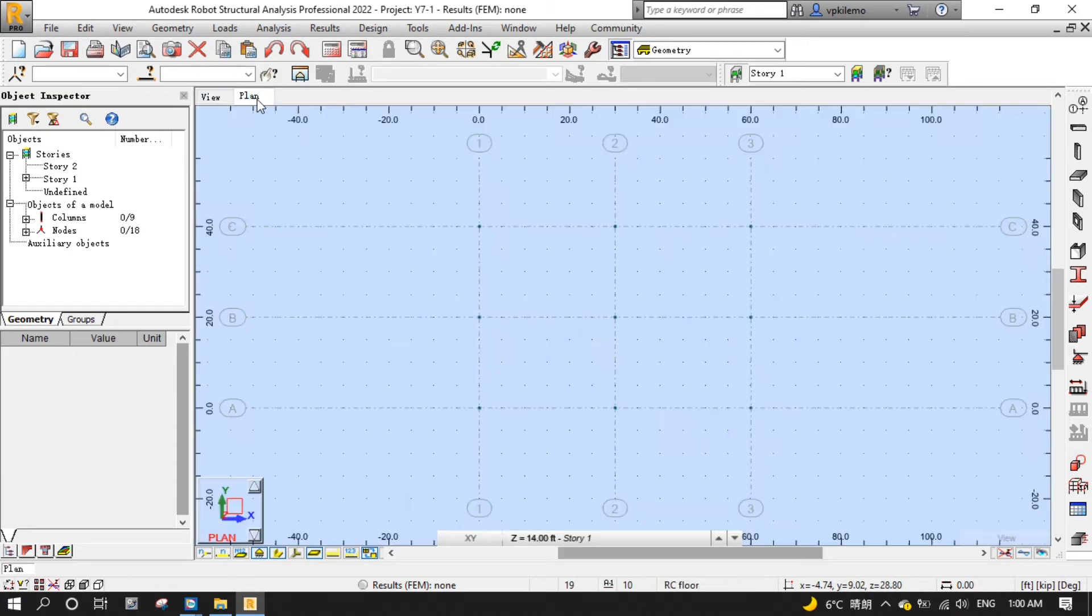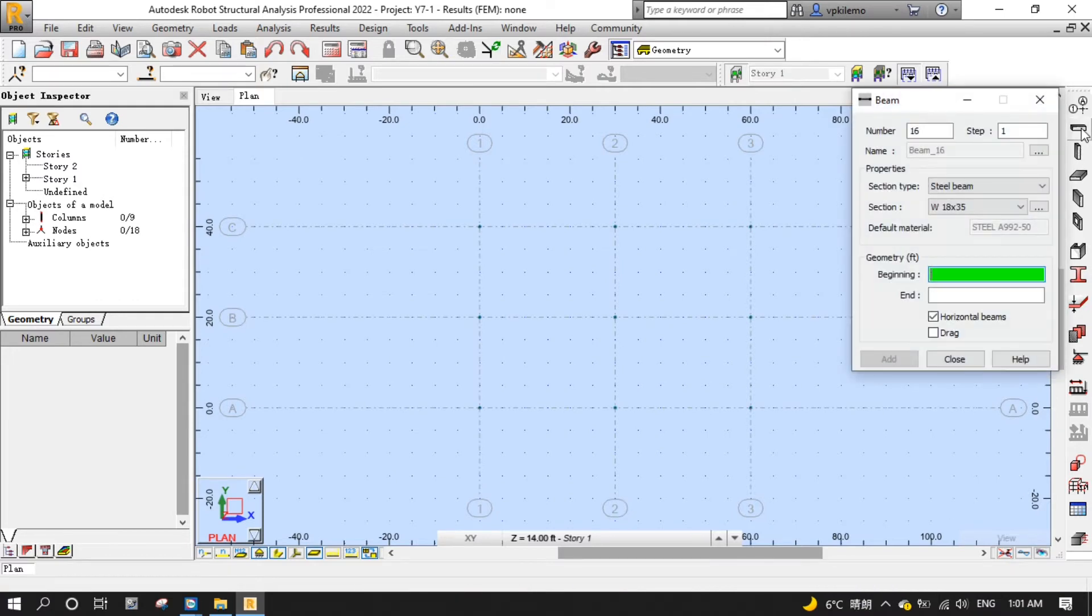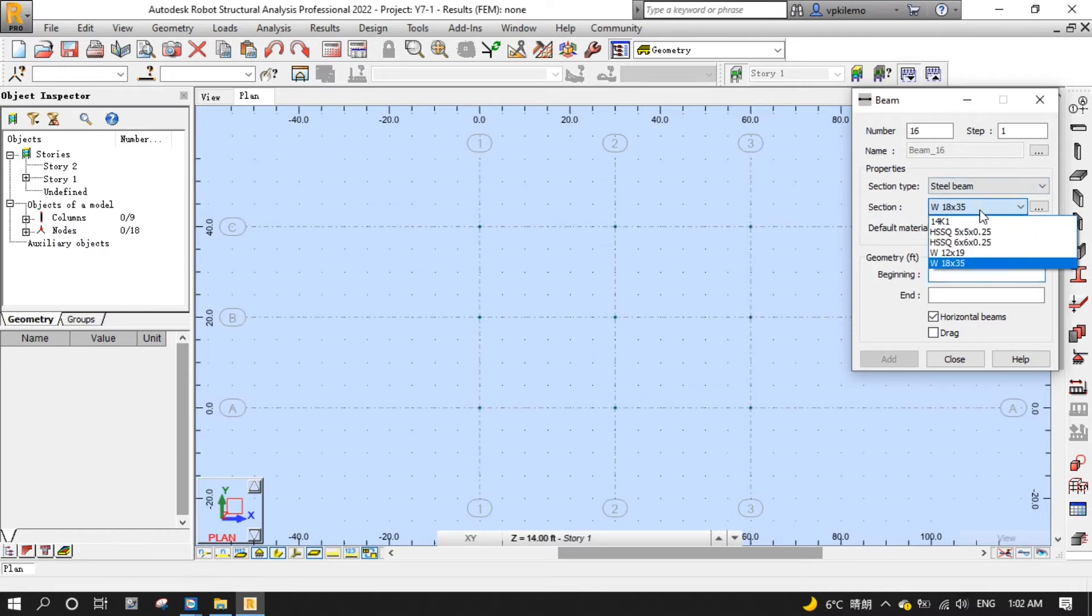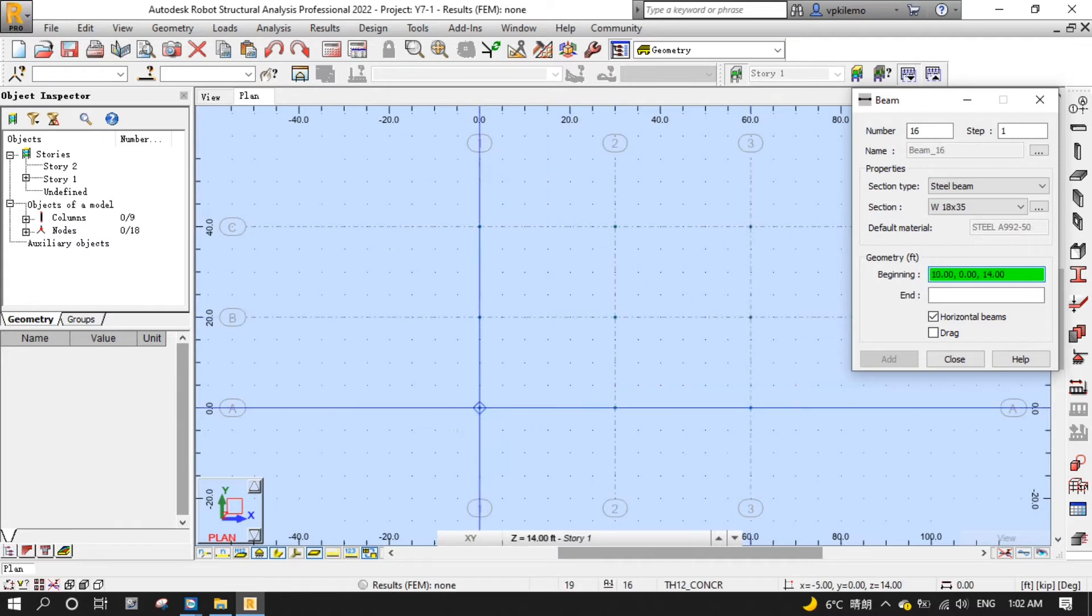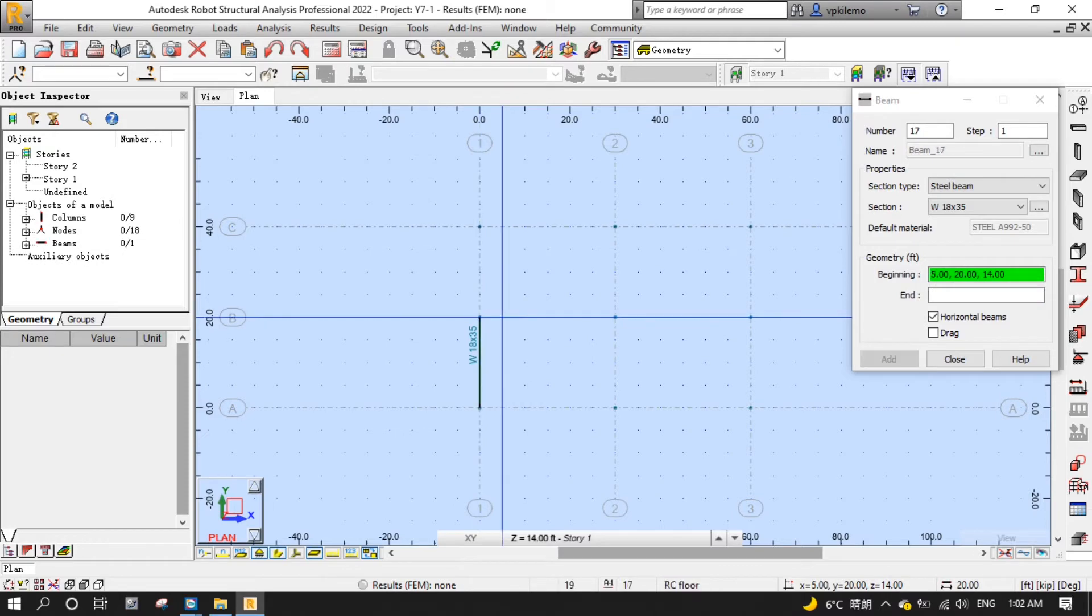Next, open the beams placement editor by clicking the beams button from the modeling toolbar on the right. Select W18 x 35 for the section. Then start to place beams by clicking the start point and the end point of each beams on grids 1, 2 and 3.